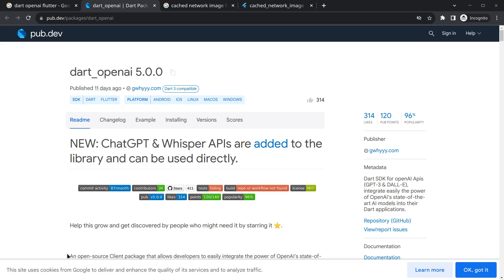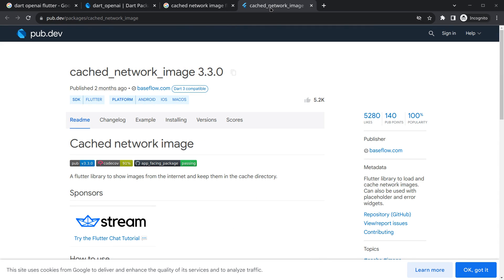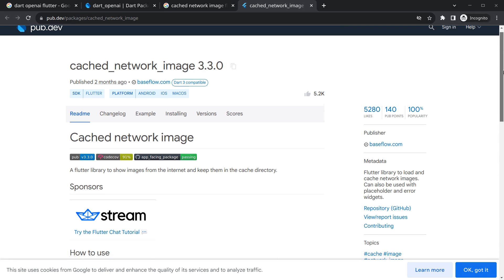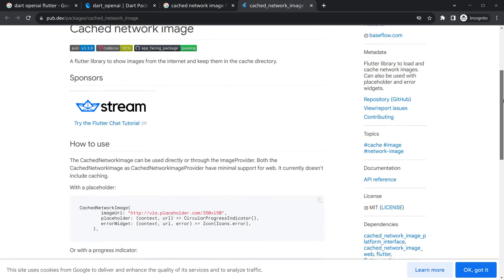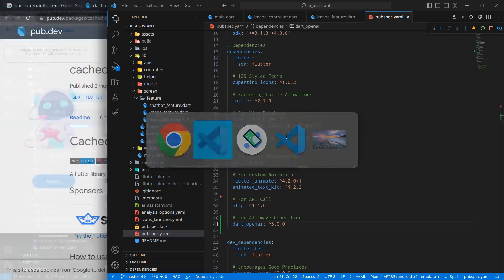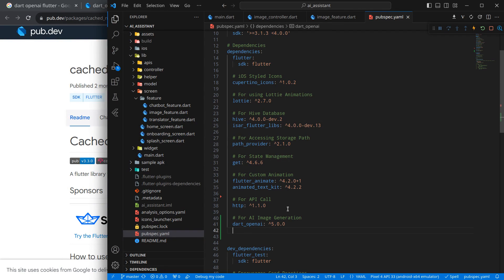I am also going to use the cached_network_image package. This is just for showing a network image. You can use Image.network, but cached_network_image provides better performance and has special features like placeholder and error widgets — that's why I like it. I am copying it and pasting it into our project, then saving.